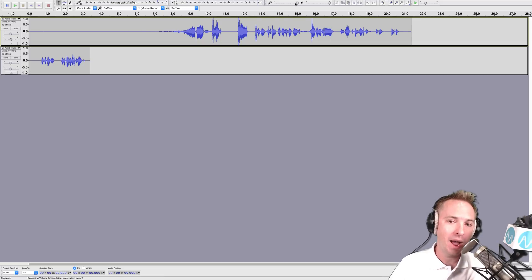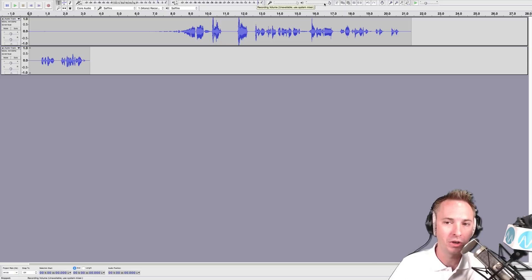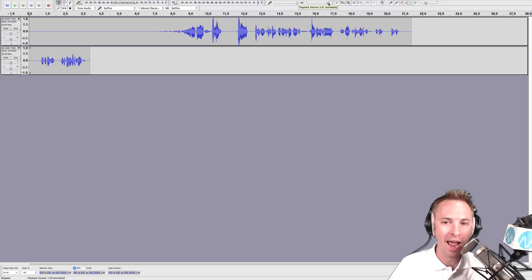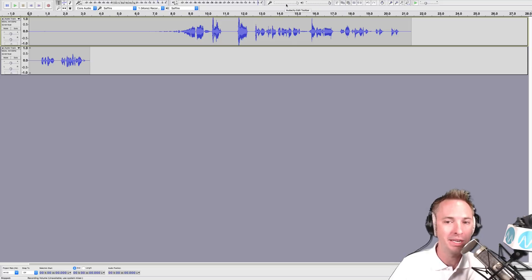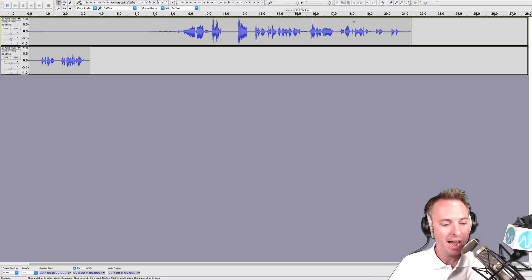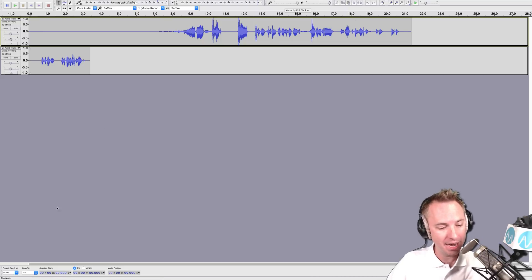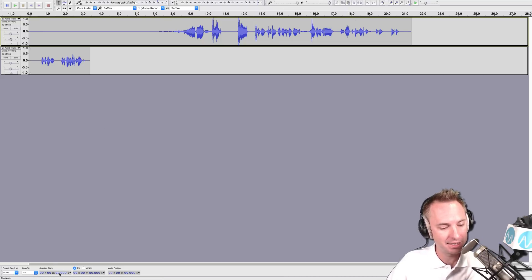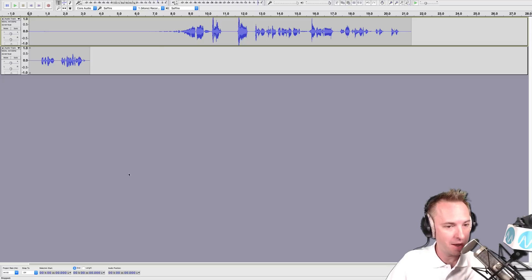Other than that, you have some level icons here which allow you to turn up and down the input and output of the audio going in and out of Audacity. That's really it. Down here, you've also got some fantastic features to watch the timings of your audio.